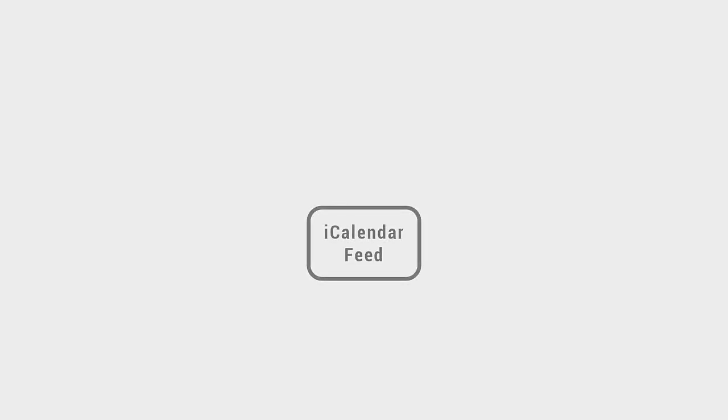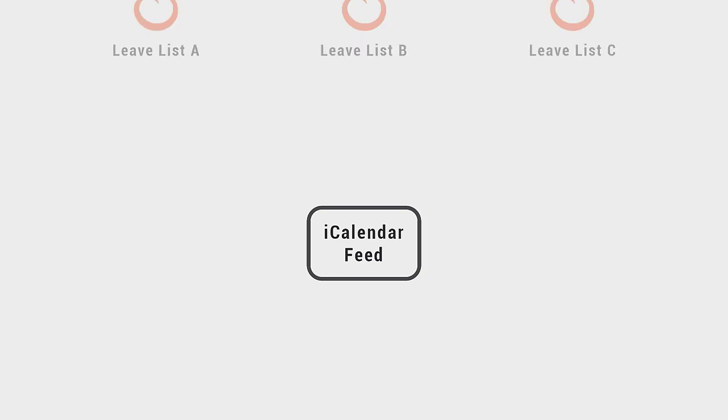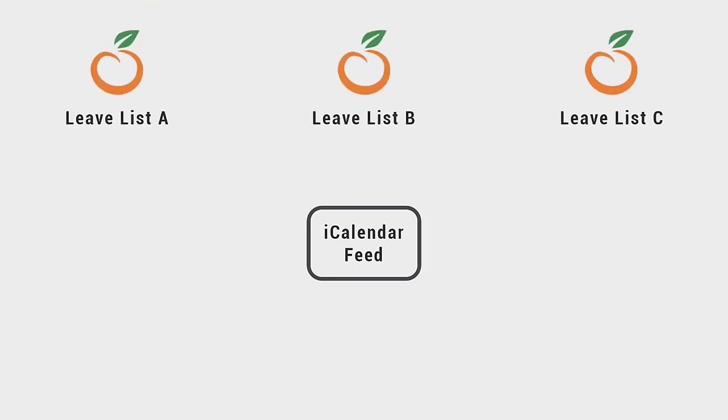Leave module. In this release we have introduced another new feature called iCalendar feed. Within the leave module the OrangeHRM iCalendar feed feature now enables you to access your leave list data directly from your calendars